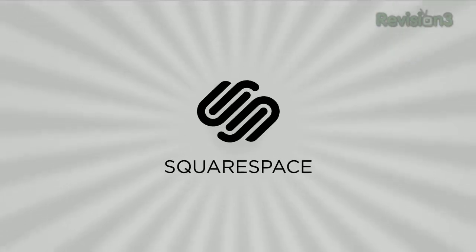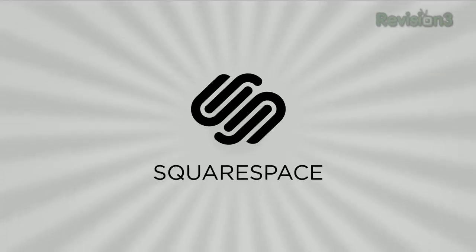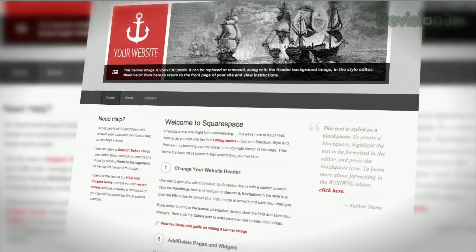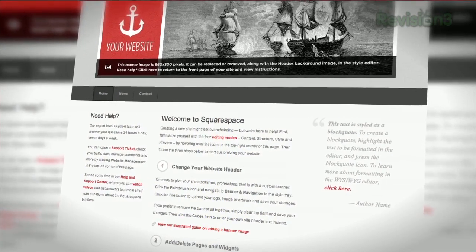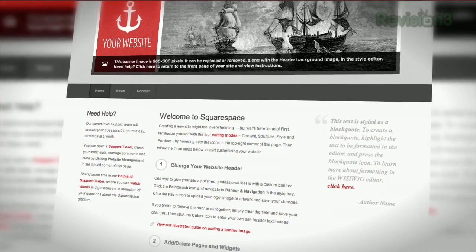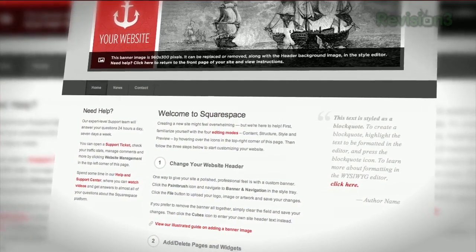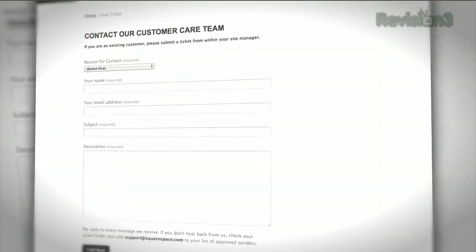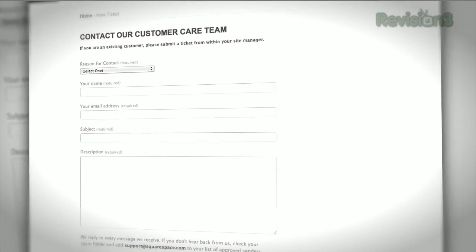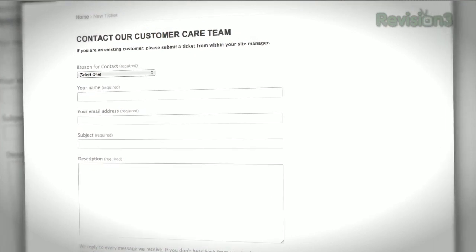Squarespace is the fast and easy way to create a high quality blog, portfolio, or any kind of website. If you have questions or need help, Squarespace provides every member with amazing support, 24 hours a day, seven days a week.